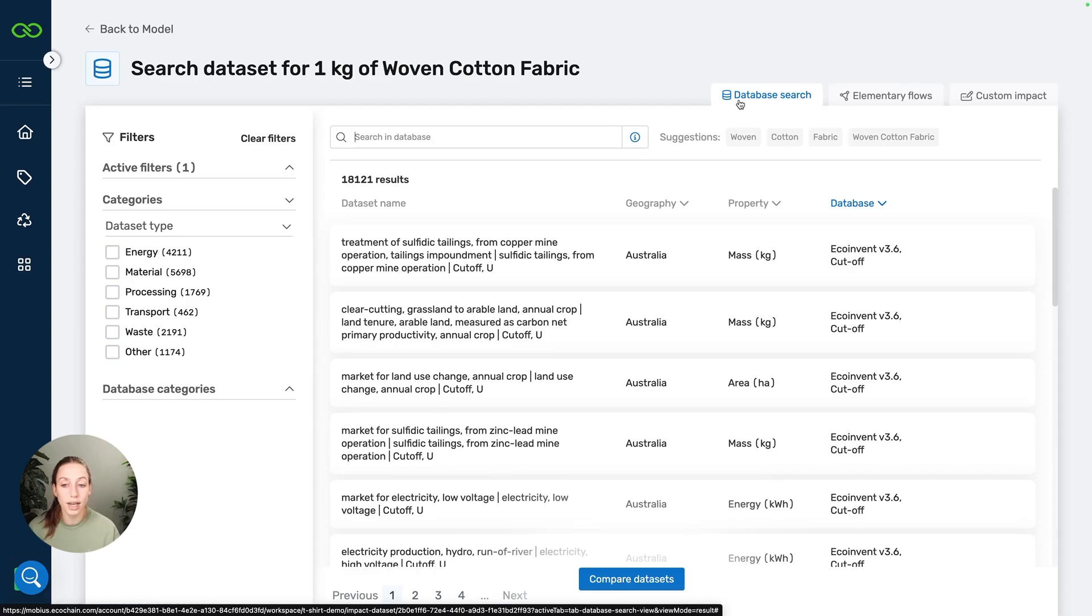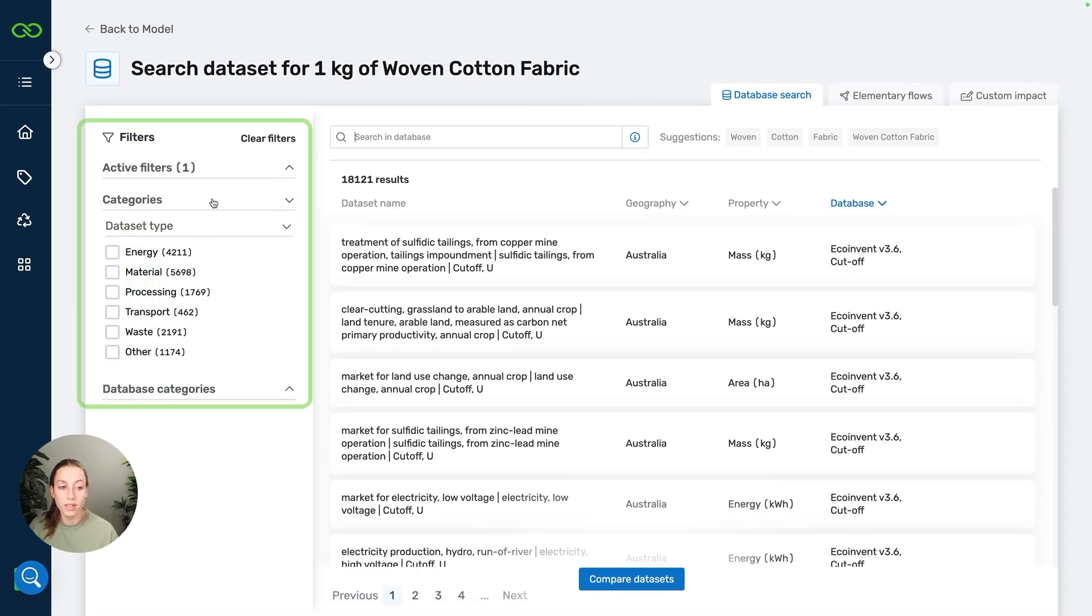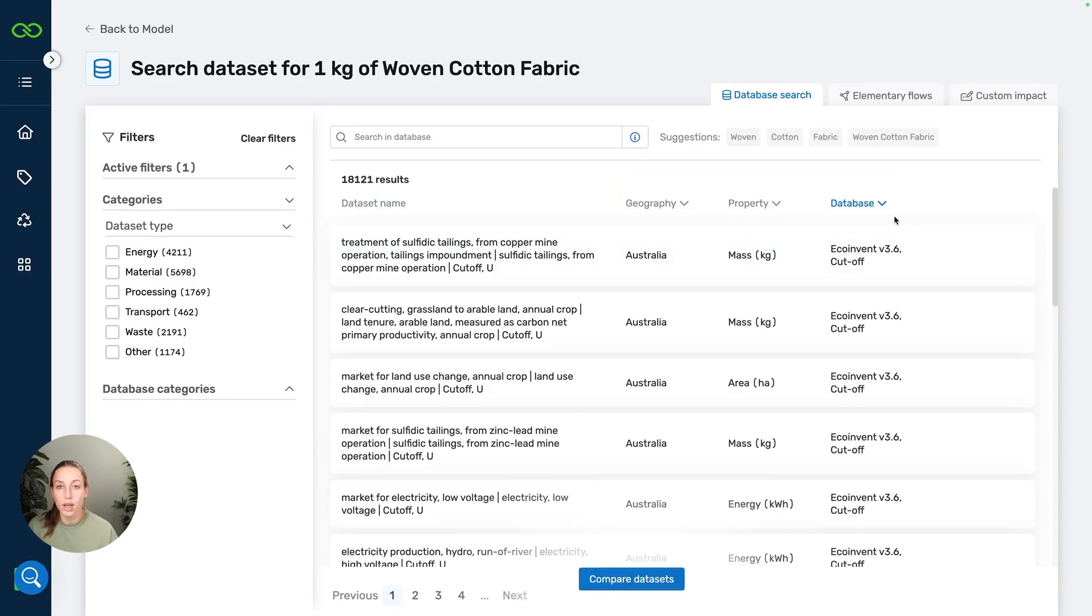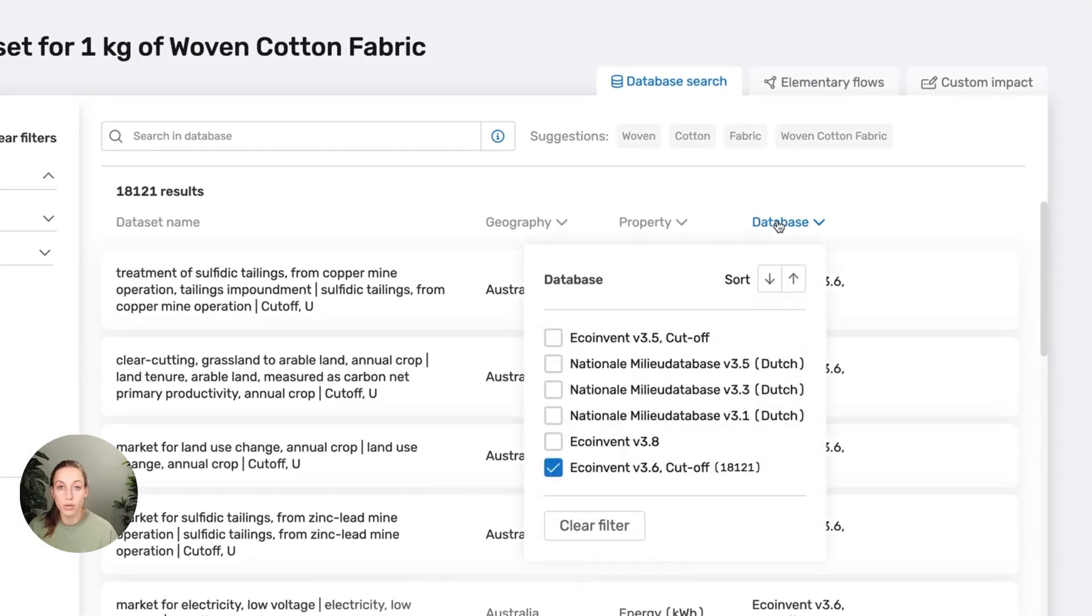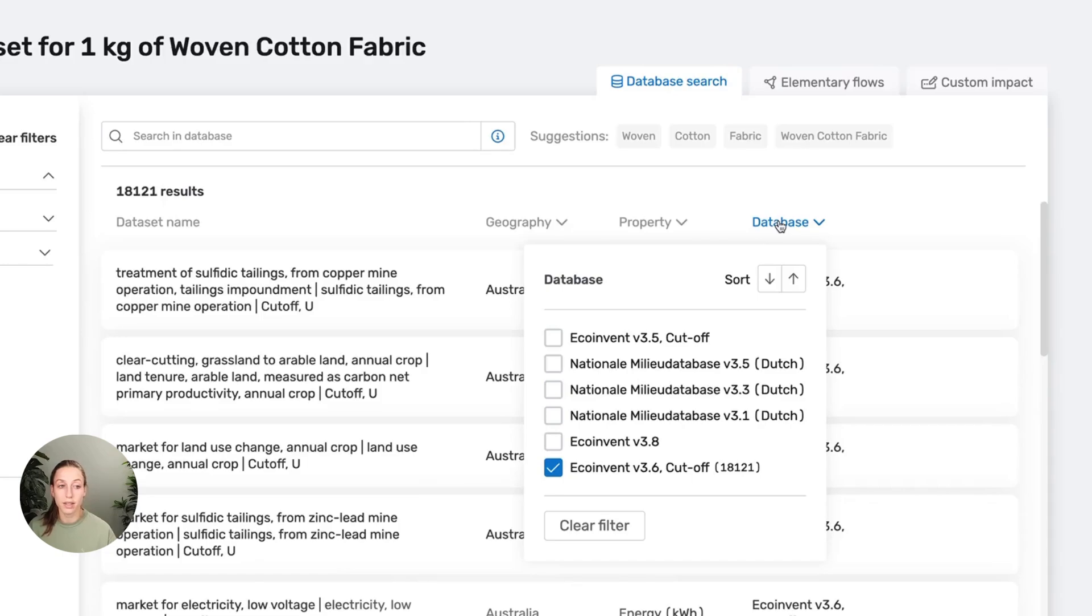In the database search, you can see that you can filter in many different ways. You have the filters on the left, and then we also have the filters above the dataset table. One filter that you can see here has already been applied: the preferred database. Usually you only want to work with one in the same database when you're modeling your product, or maybe multiple, but then that they are compatible. This is because you want to keep things consistent and comparable.